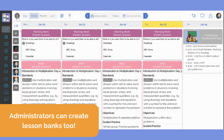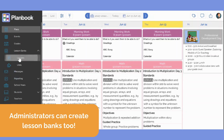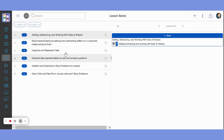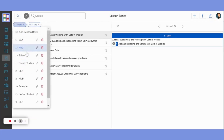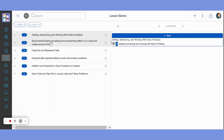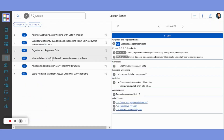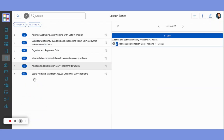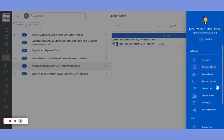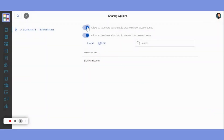Administrators can also create school or district-wide lesson banks for teachers. Lesson banks created by a school or district administrator can be made available to all teachers or to specific teacher teams. Administrators also control which teachers have view-only access and which teachers are allowed to add and edit lessons in a bank.